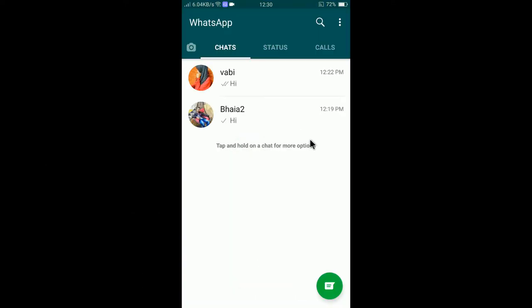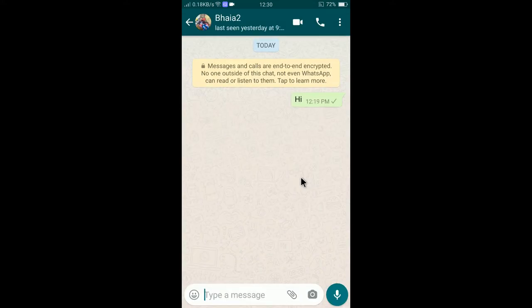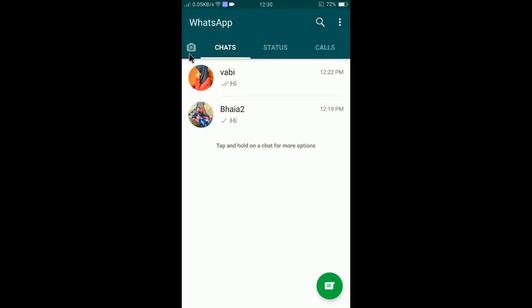First of all, you need to open the WhatsApp app. You can tap on WhatsApp to open the app. If I go to chats, you can see the theme is now light — the appearance is currently light.